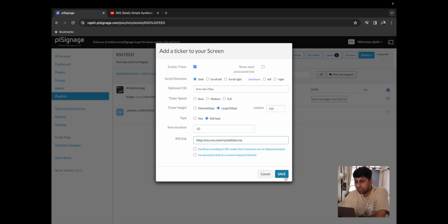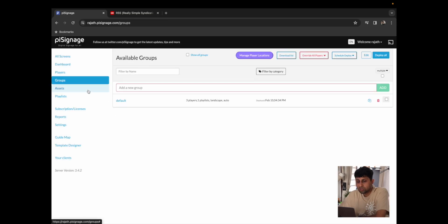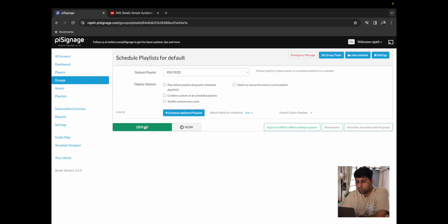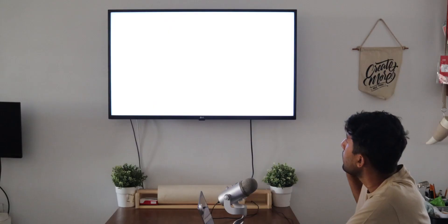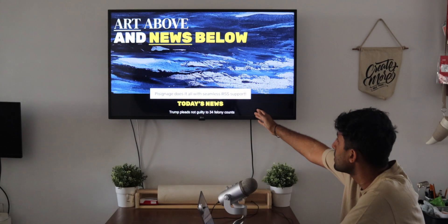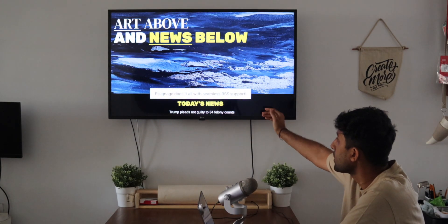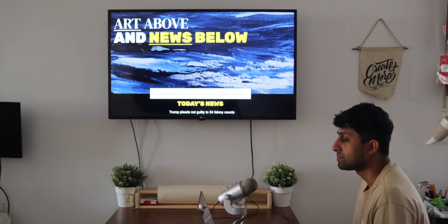From there I'm going to set the height to large so that it's 100 pixels. I'm going to change from type text to type RSS feed, and from here I'm just going to enter my RSS link which is the one that we copied from CNN. I'm going to click on save and we're ready to deploy. Now when I go back to our group and click on deploy, we should see the RSS feed — and over here we have our top news playing as is.